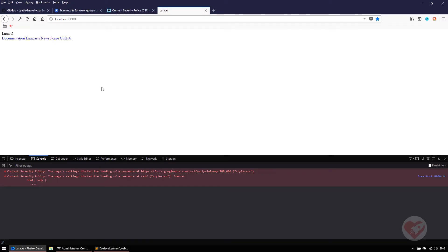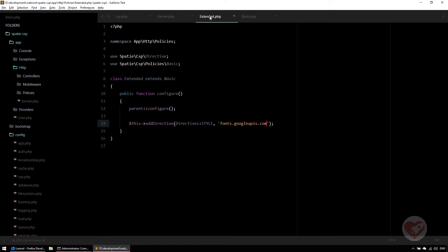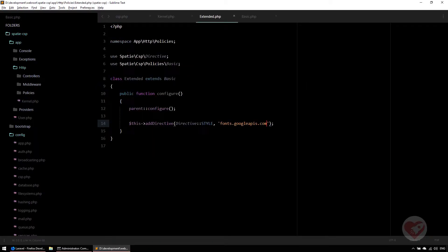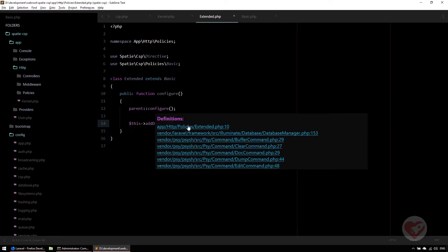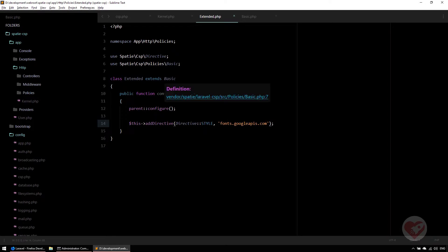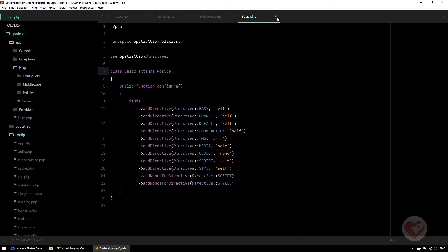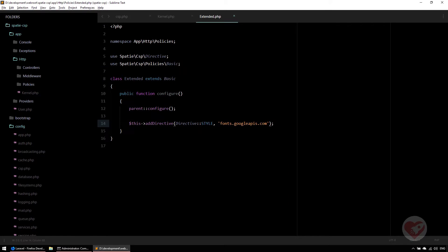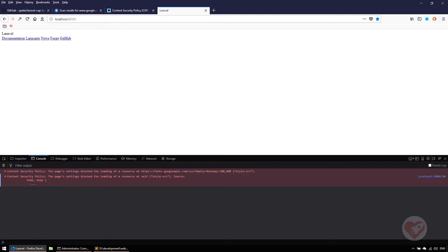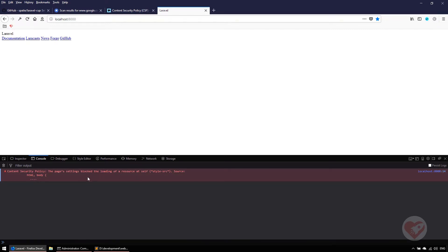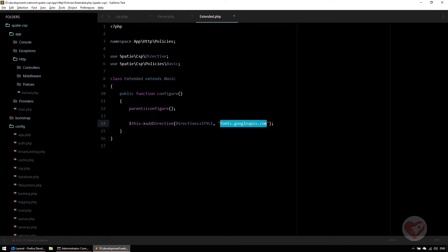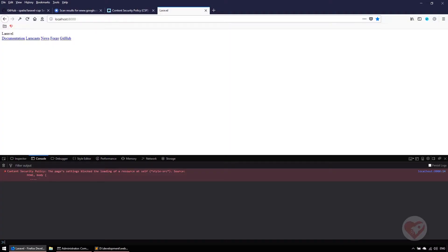Since I am using a new policy called Extended, I'm saying that besides using the basic one that came from Spatie, which already adds all these directives, we are also going to add this external link for the style one. If I do F5, the first line needs to be removed. As you can see now, I'm letting fonts.googleapis being loaded on Laravel to render that one.